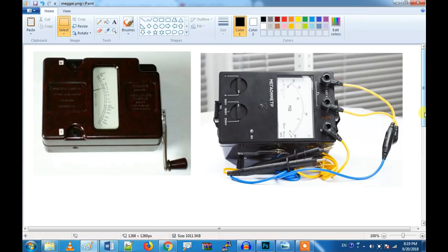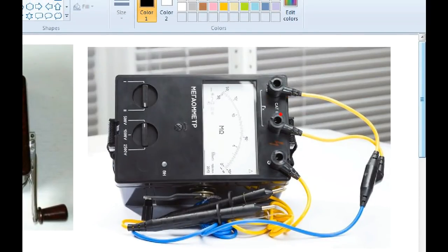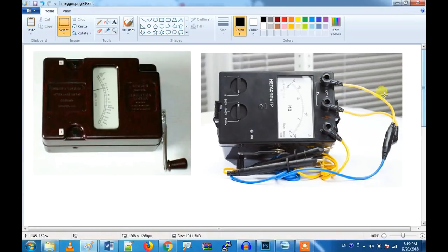We can find an insulation tester. You can find one line, you can find one earth. If you find one earth, we connect with a connector. Then we connect with insulation.